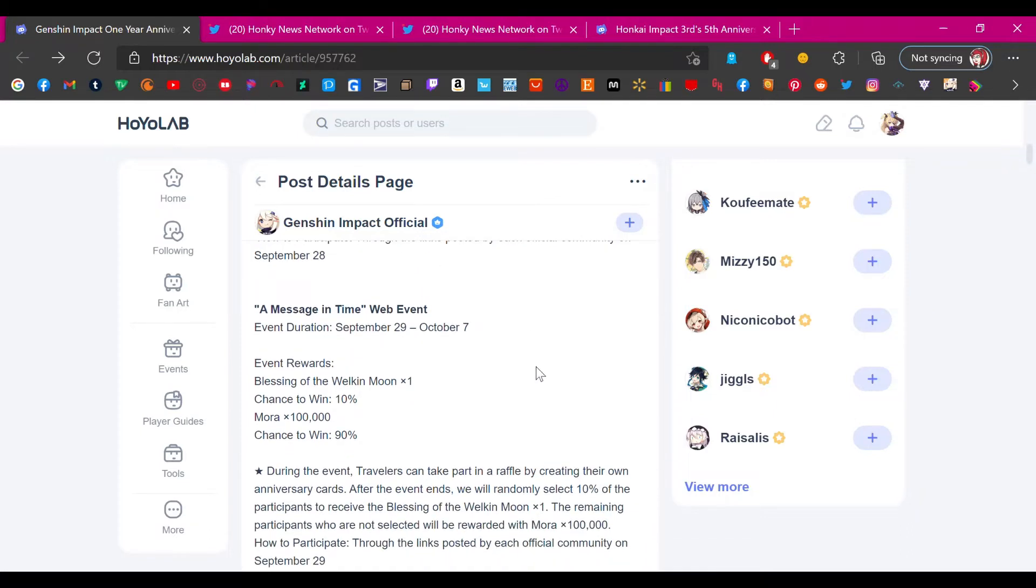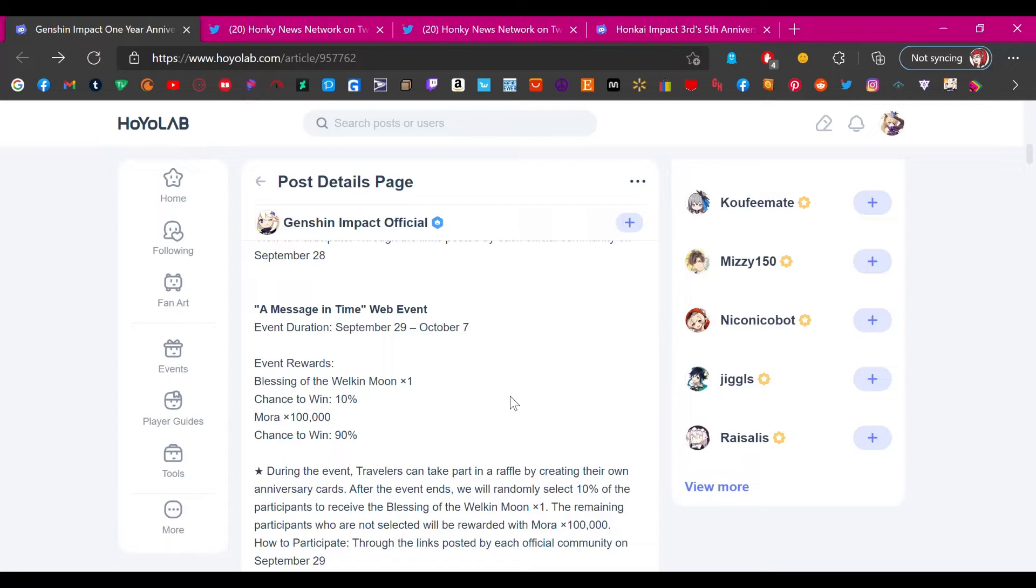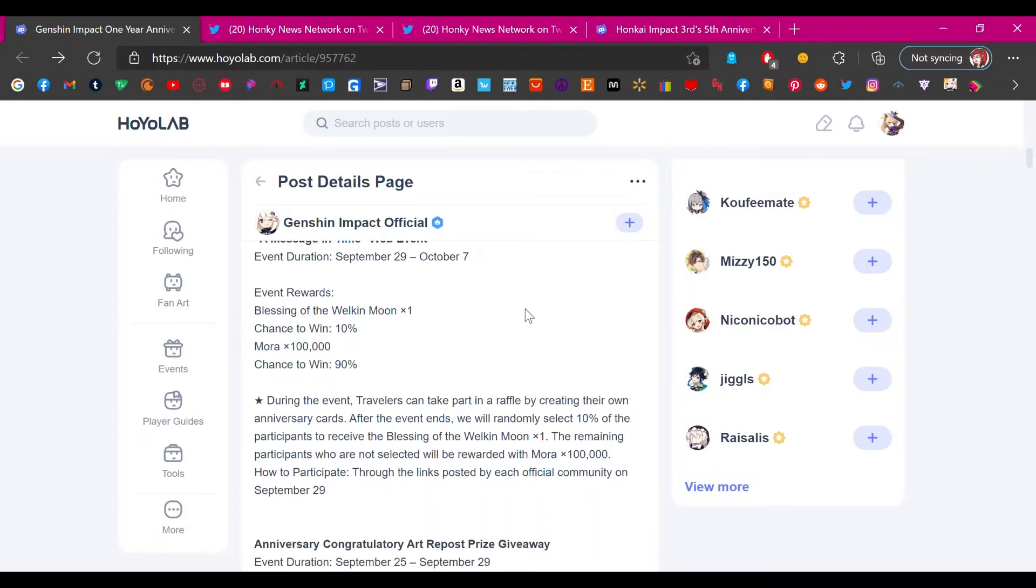Here's the other one: A Message in Time. Event rewards: Blessing of the Welkin Moon, chance to win 10%, 100,000 mora, chance to win 90%. I don't understand why they couldn't have just given everyone a Welkin Moon. This would have been a perfect anniversary event reward. The 10 wishes and a Welkin Moon, everyone would have been happy. But why does it have to have RNG behind it? This just pisses me off.